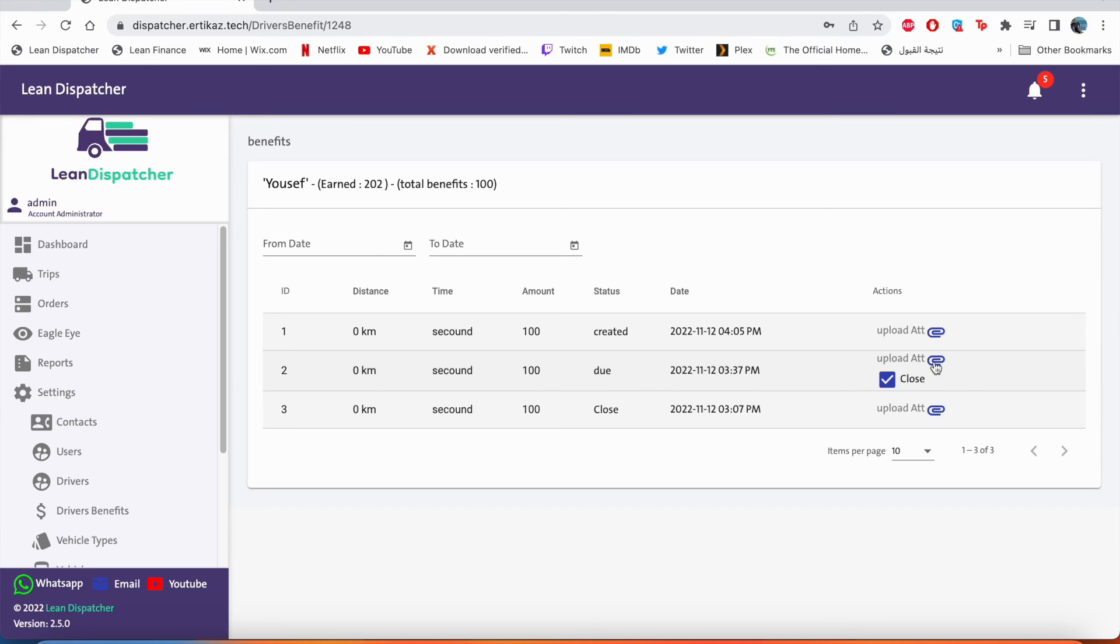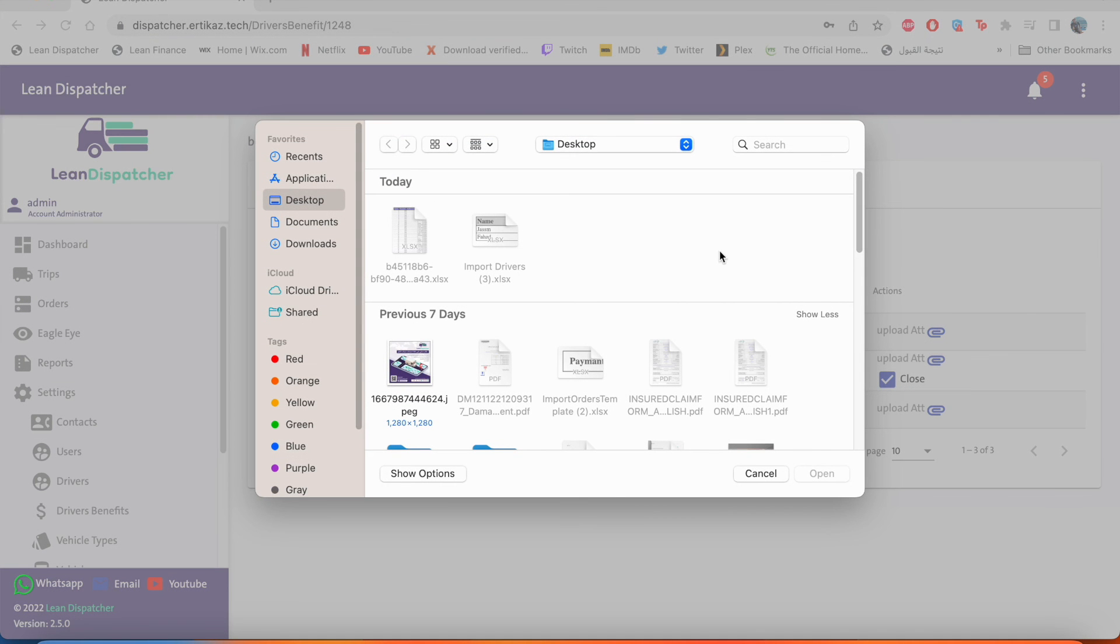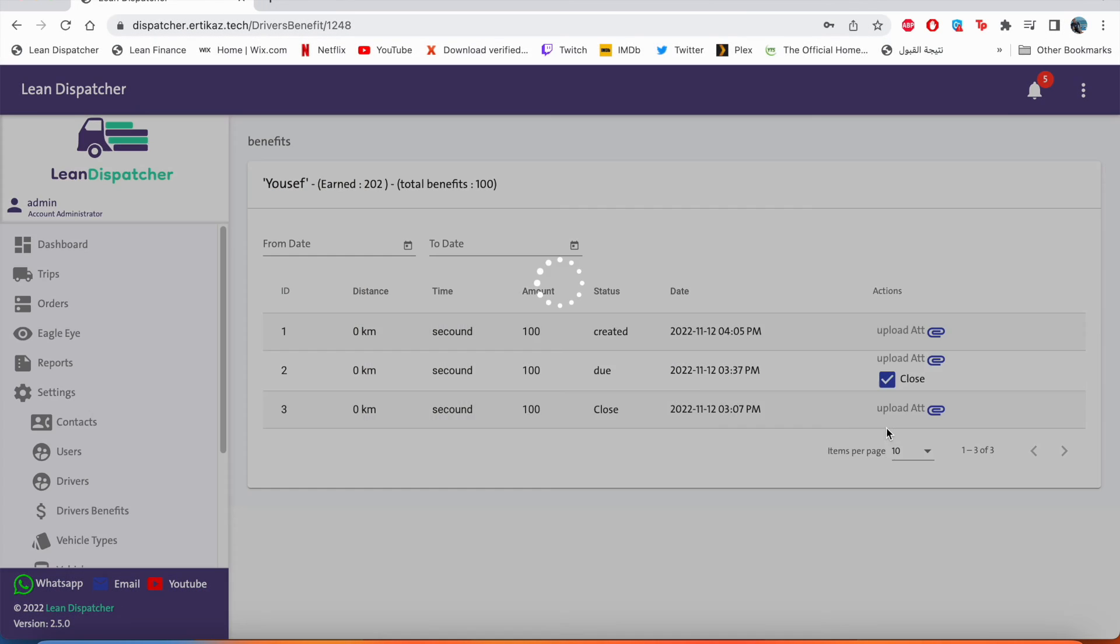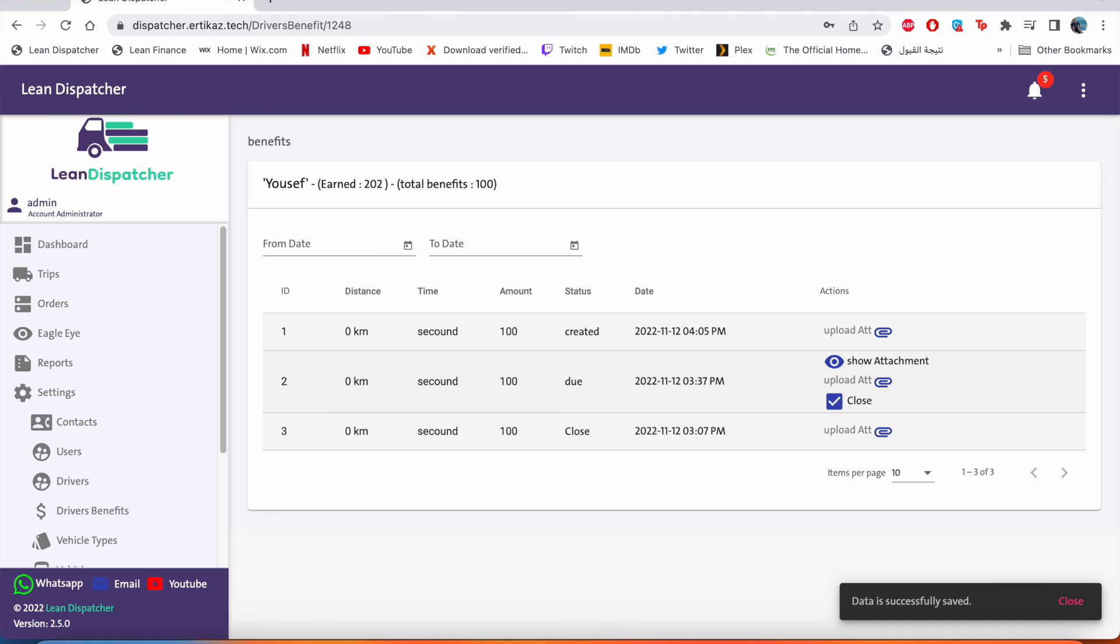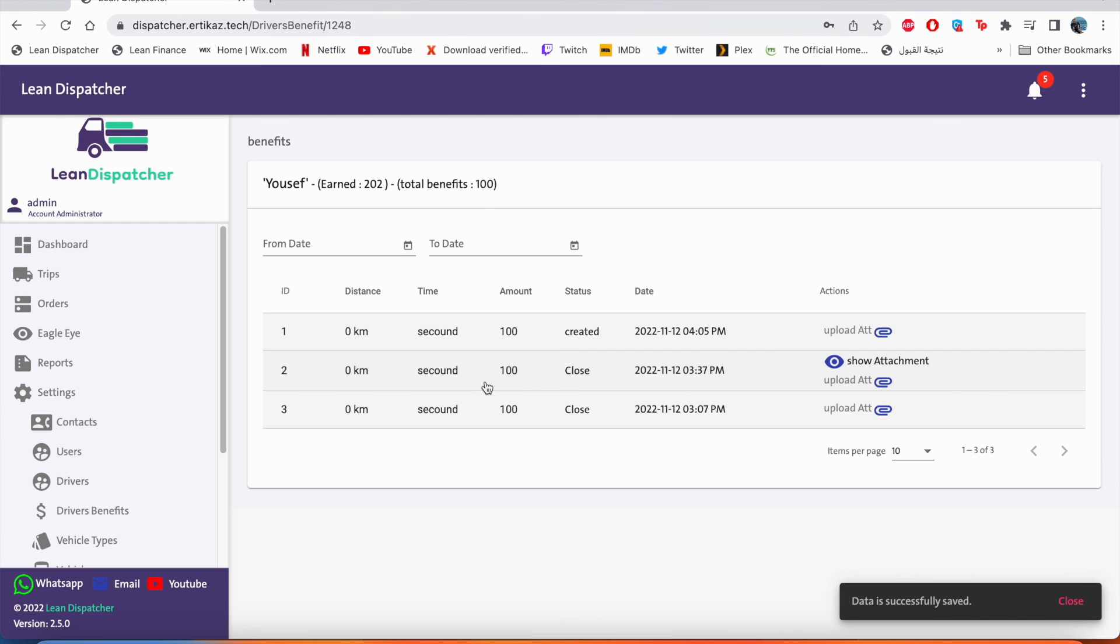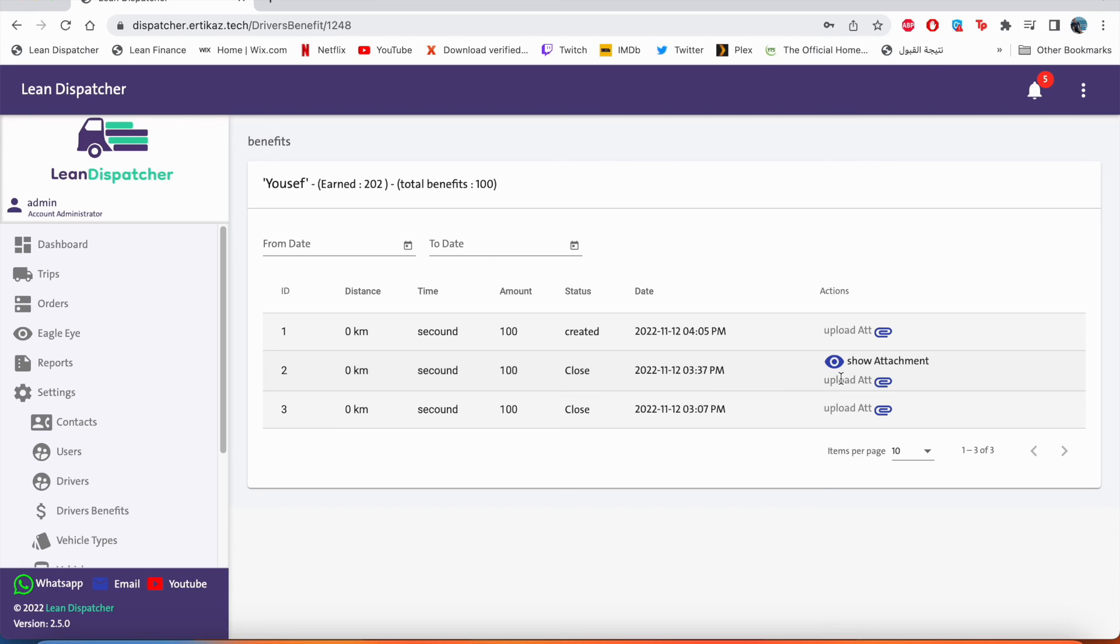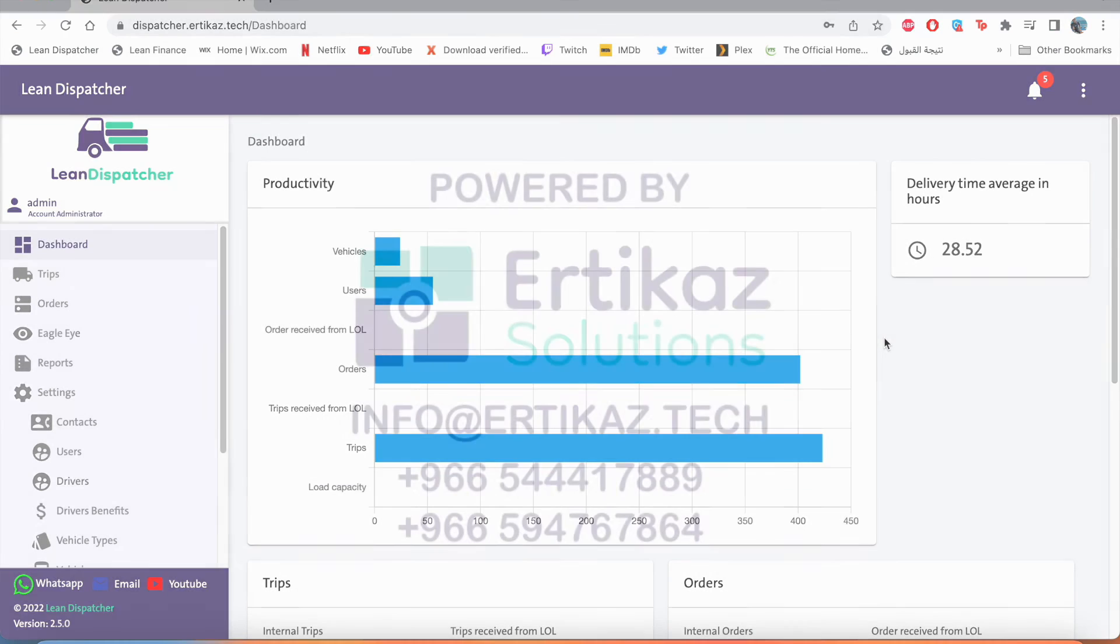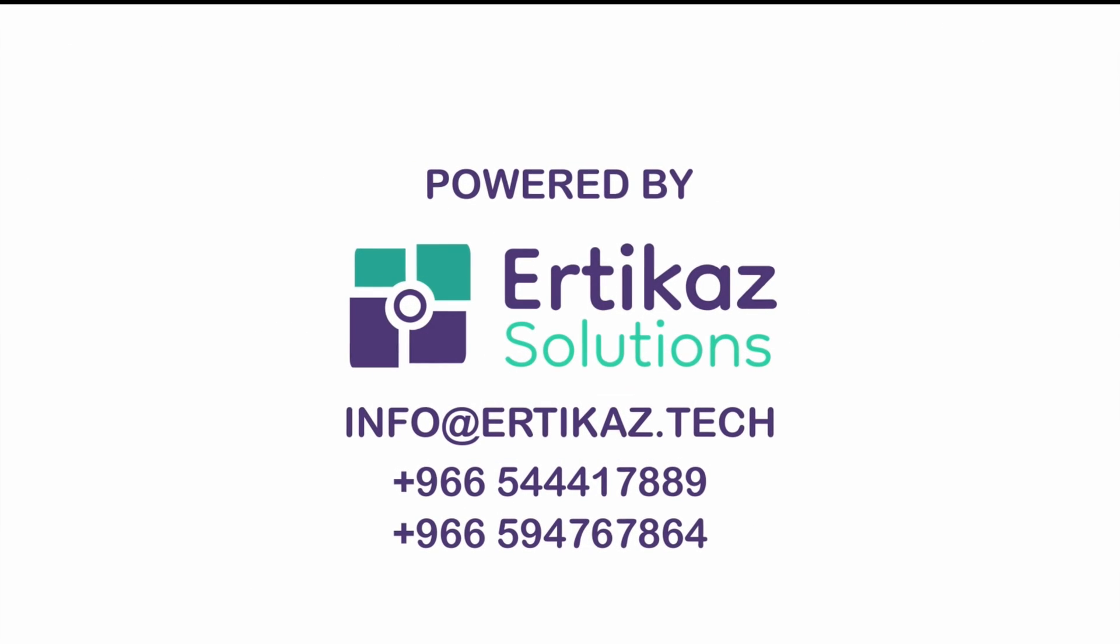So we can upload an attachment, for example proof of money transfer. We'll click open and we'll close. It asks us are you sure? We'll click okay. And now that means he has been paid for that bonus. But for this bonus, since the status is created, that means he hasn't still deserved that bonus. Maybe he hasn't finished the trip yet or the trip is set in the future. Thank you for watching.